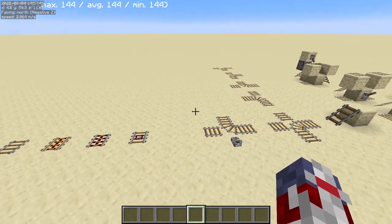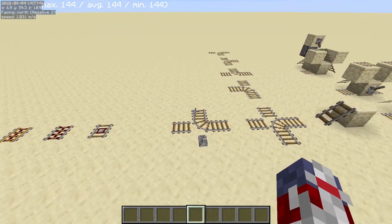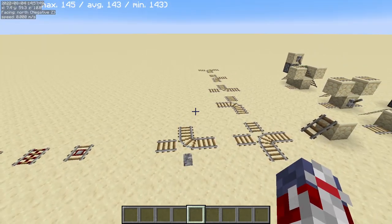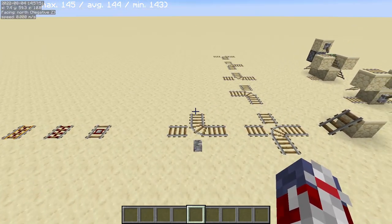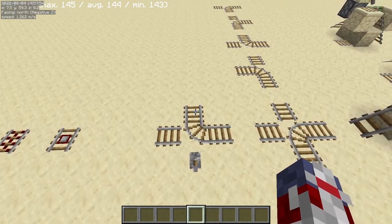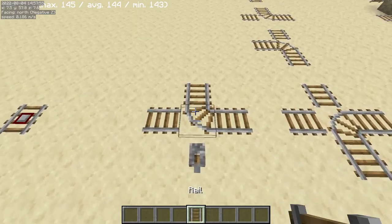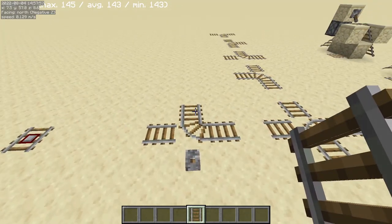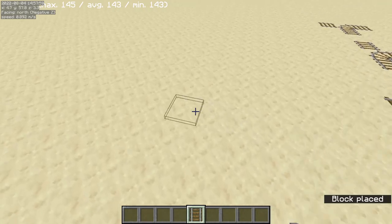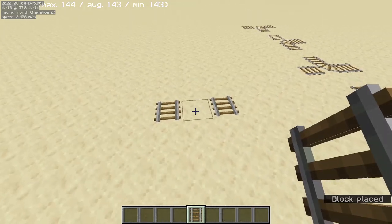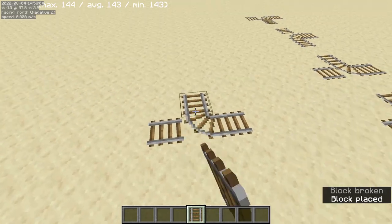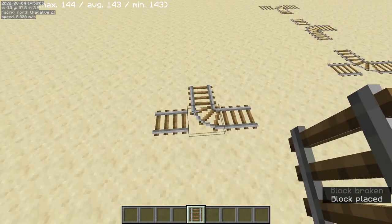When placing a rail, it will check directionally for other rails to connect. When placing a normal rail, it will try to see if it can curve. So if you just have two rails, it will connect and become a straight rail, but with a third rail, it will curve.